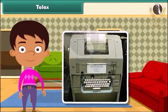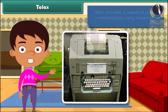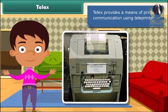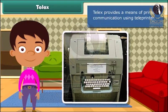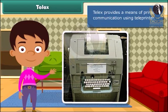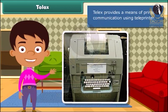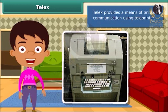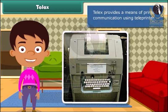Telex is another means of communication which provides printed communication using a teleprinter. Teleprinters are machines connected to others through a cable network. This machine contains a keyboard to type the message. The messages typed at one end get typed on the machine placed at the other end, and the receiver can get that message printed on paper.